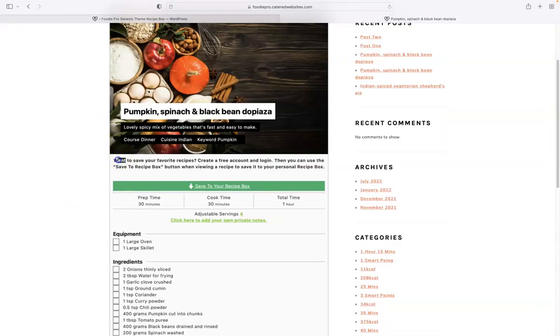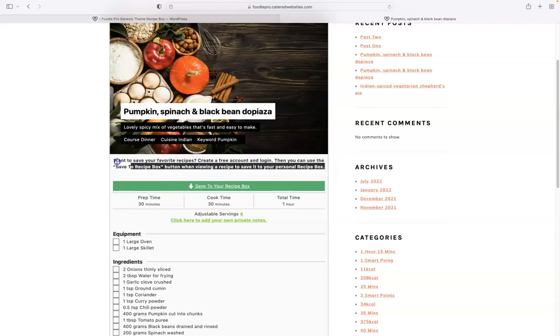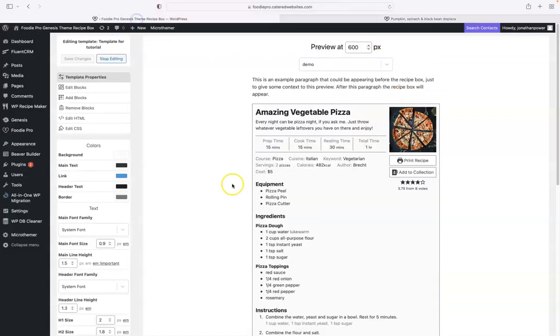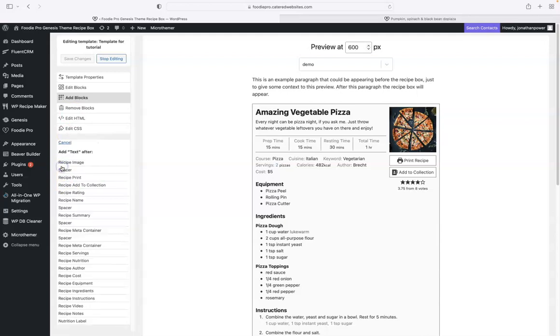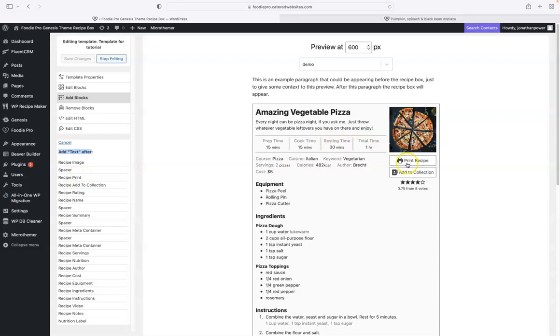I'll just copy and paste that text there and we'll go add block. So it'll be a text block and you see it says add text after. Do you see the little highlighted green dotted line around print recipe under pizza? See the way as I move the cursor up and down on the left over the blocks?